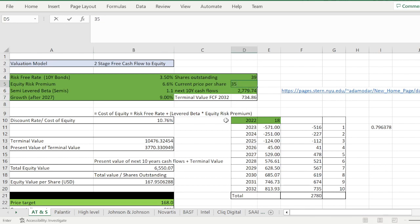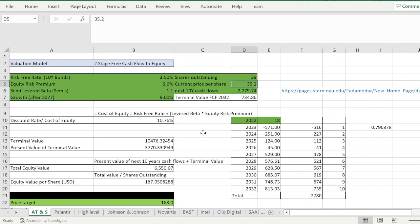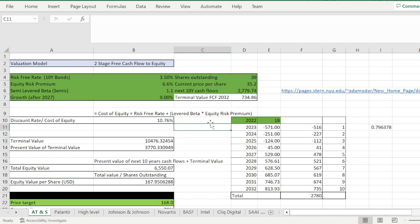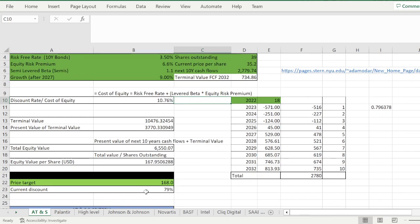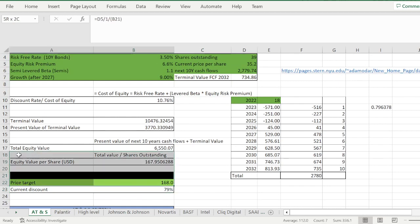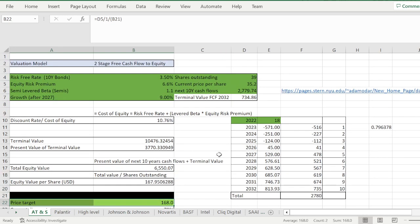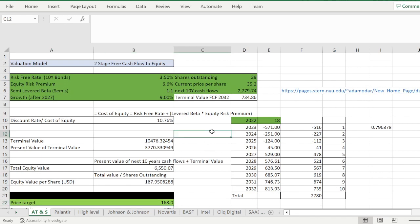I also put in different growth numbers. We're currently trading at 32.32, I have to update that. I think we're at 35.2 now. So it's already higher than when I made this original calculation a few months ago, but still trading at a discount of 80 percent.